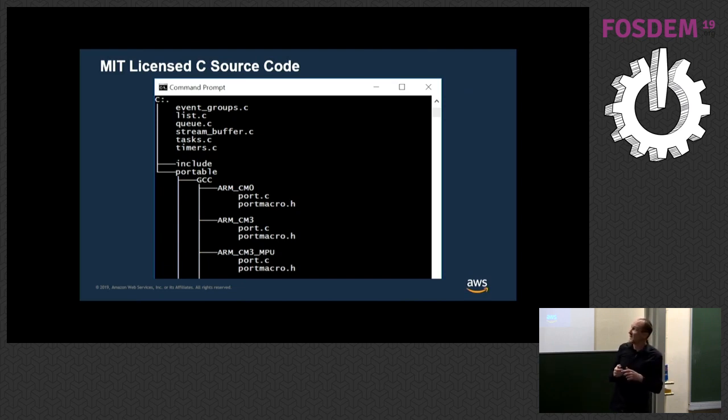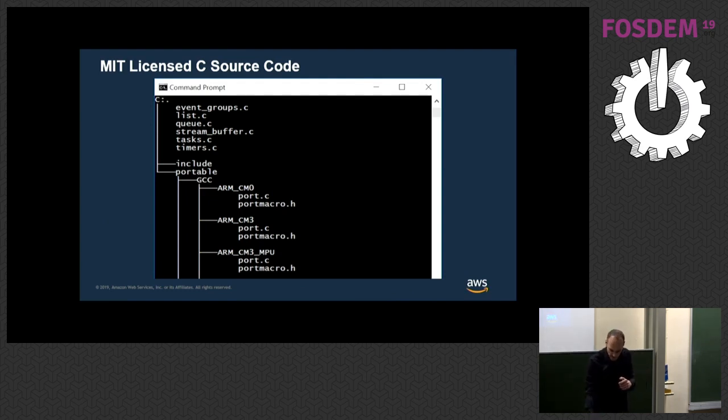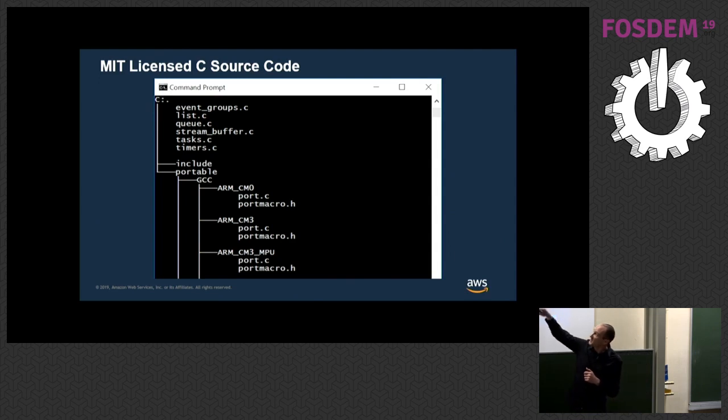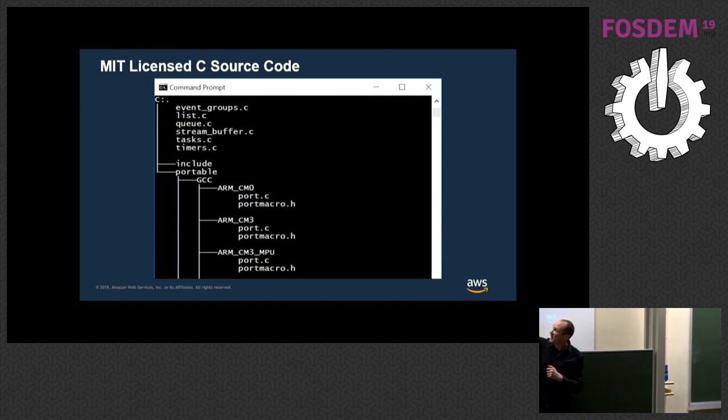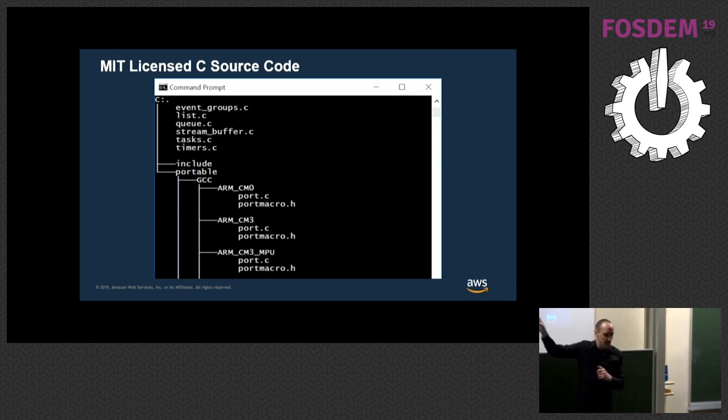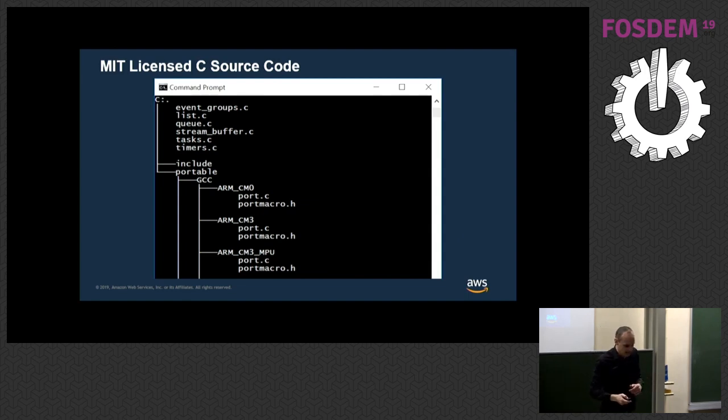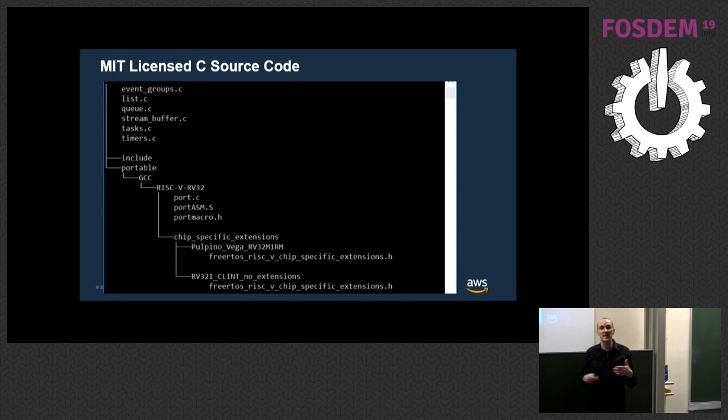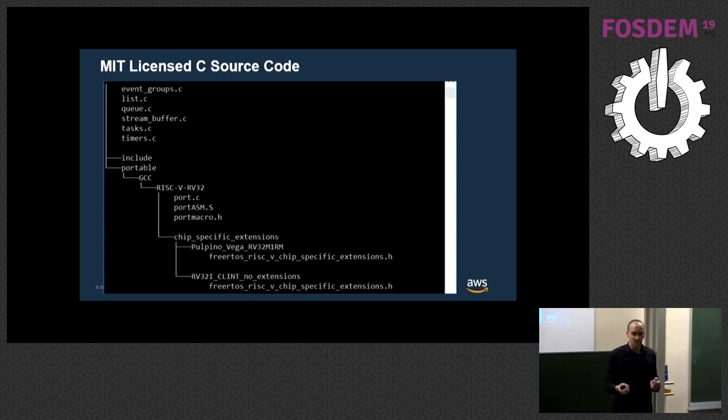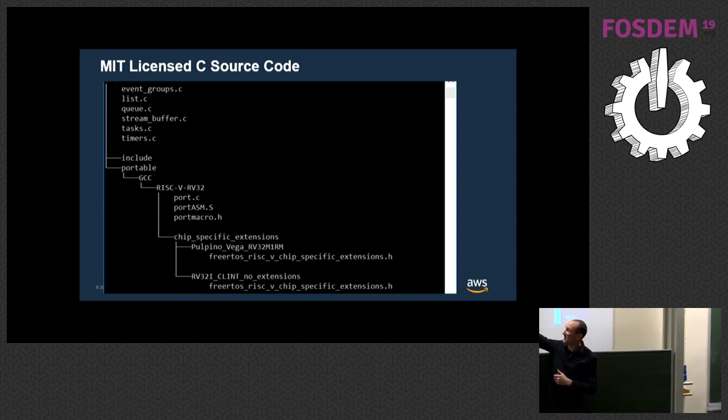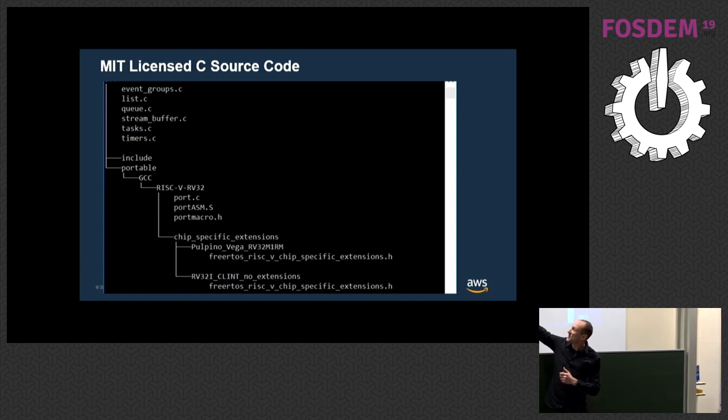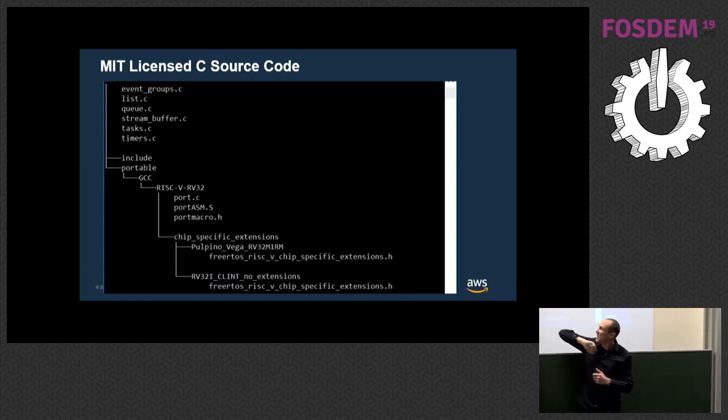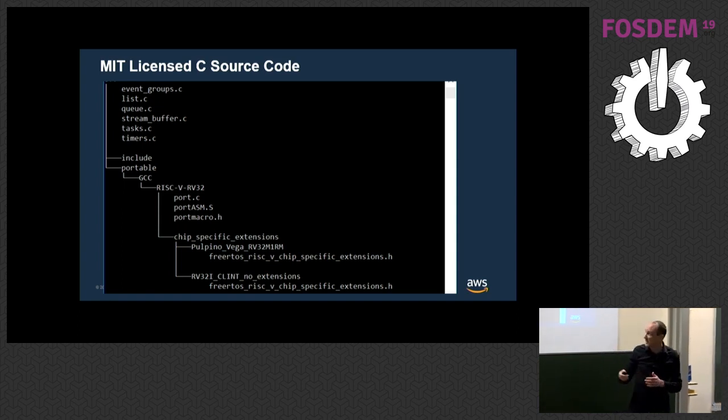Now on a fixed architecture like an ARM Cortex, the port layer is also fixed. This just shows the directory structure here of the source code. At the top there we see the source files that are common to all architectures and then here's the portable layer. It's in a hierarchy - first the compiler, there are lots of other compilers you just can't see them, and then the files that are specific to that architecture that do this register manipulation. This is interesting when it comes to RISC-V because the architecture is extensible. We actually have to add another dimension in here. It's the same up to this point - we've got GCC, then RV32 port layer code, and then we've got this new chip specific extensions here. I'll look at that a bit more closely in a minute.